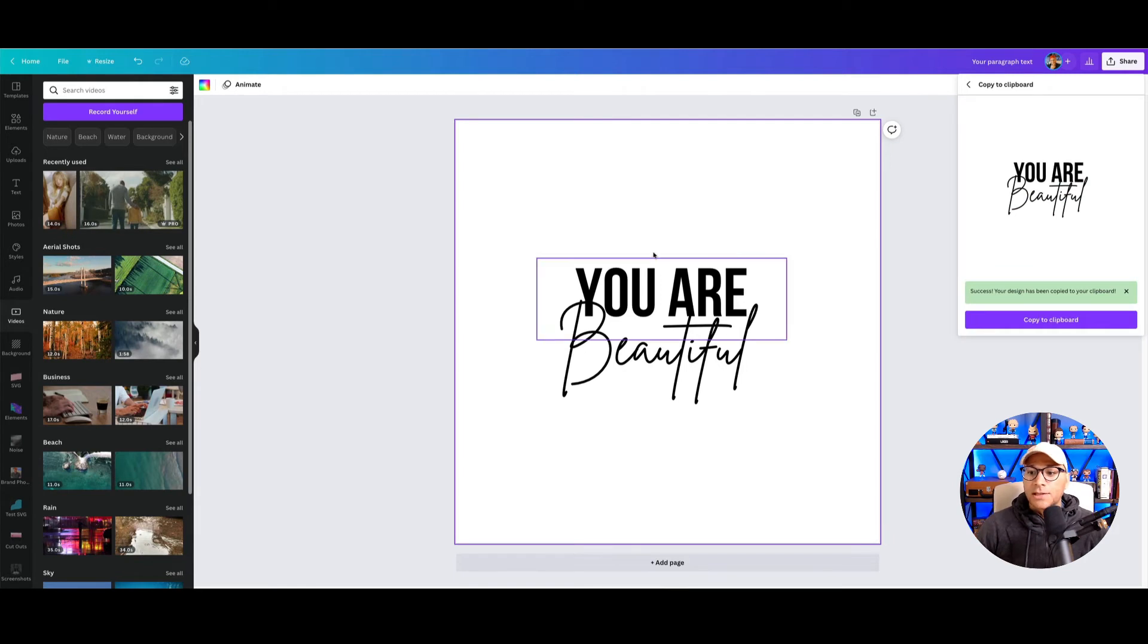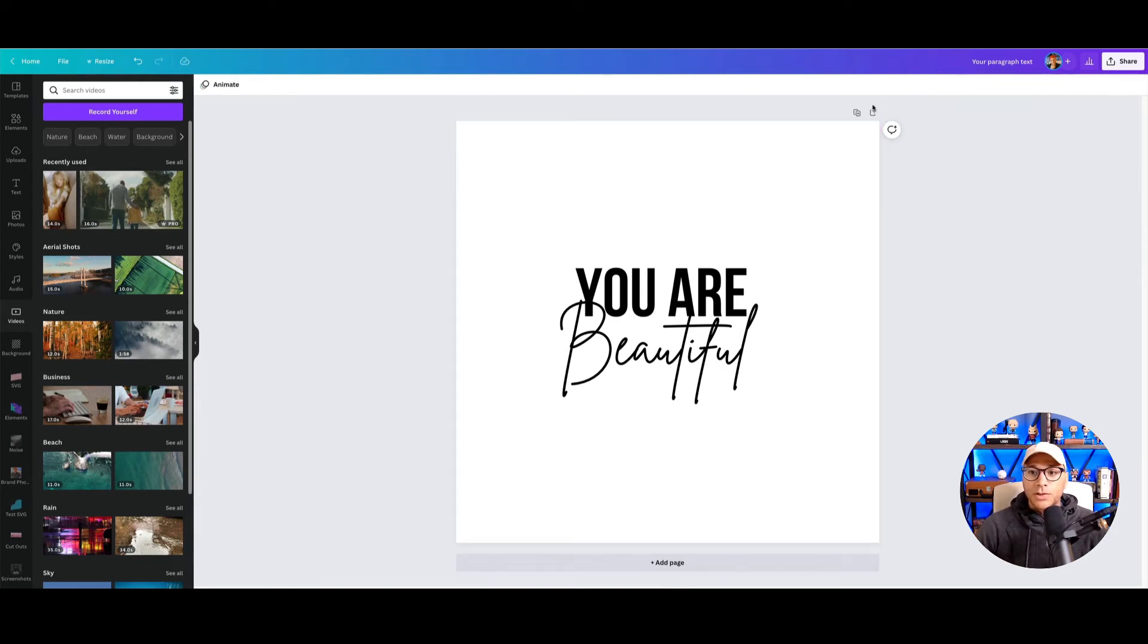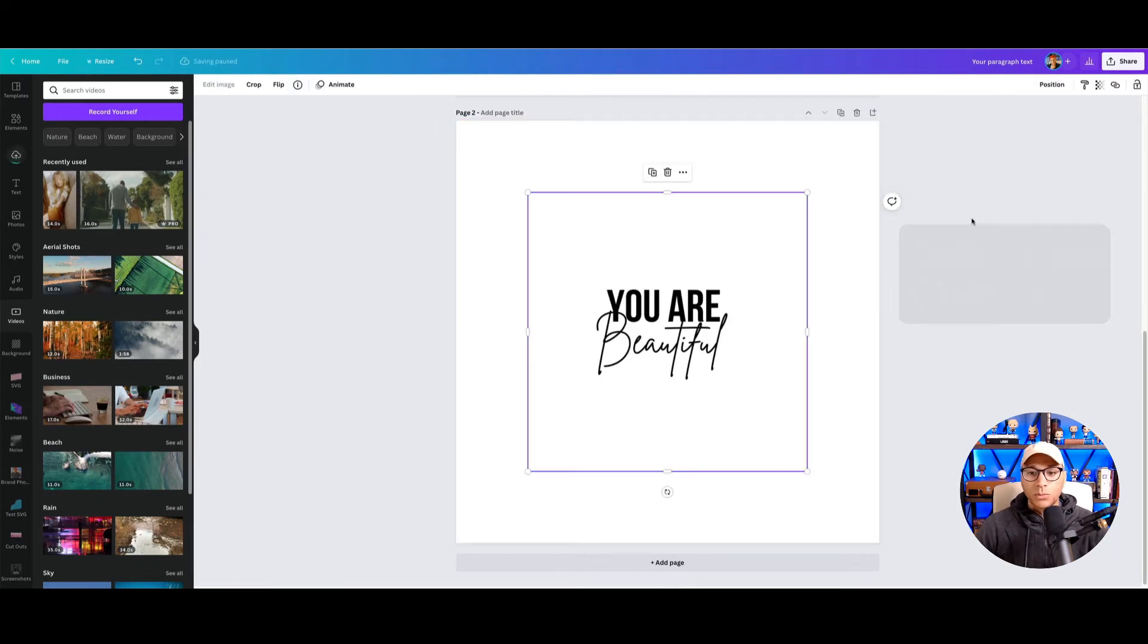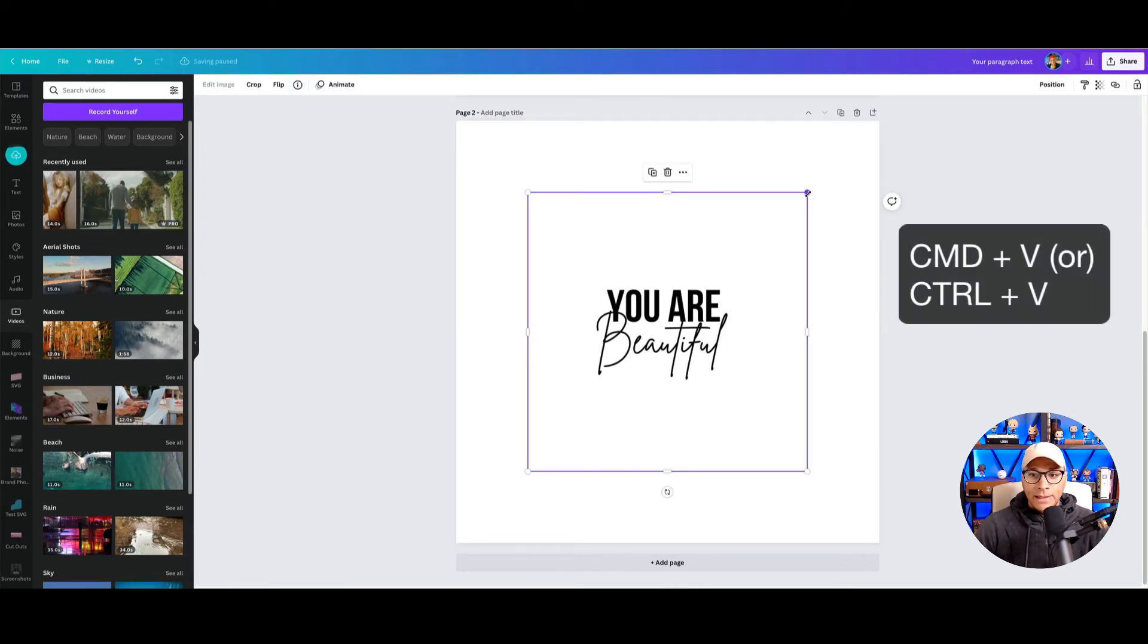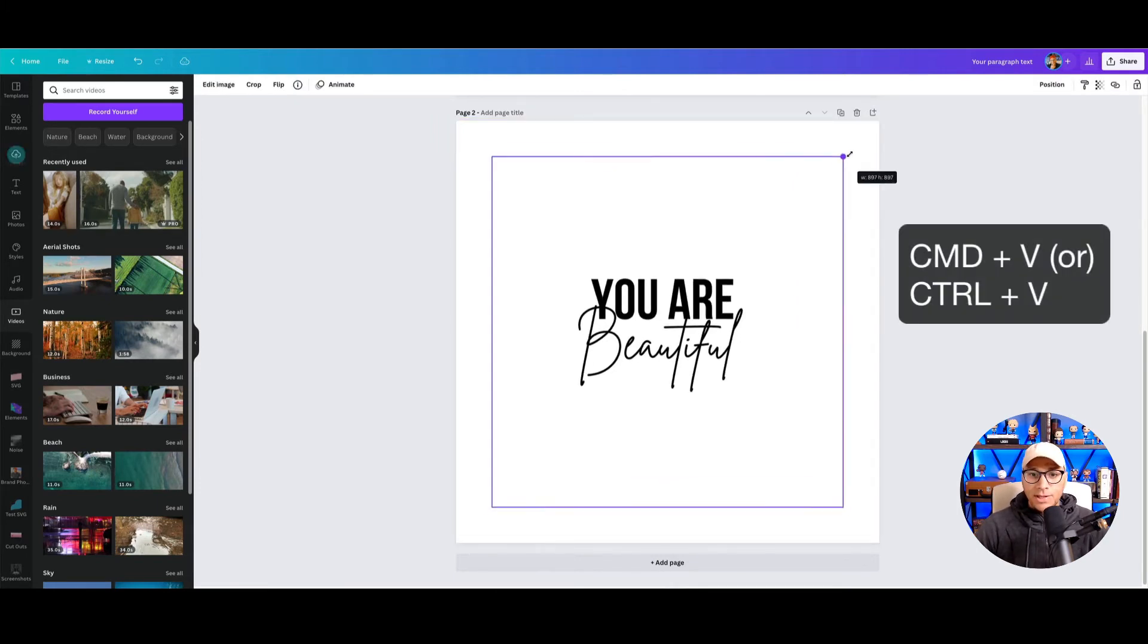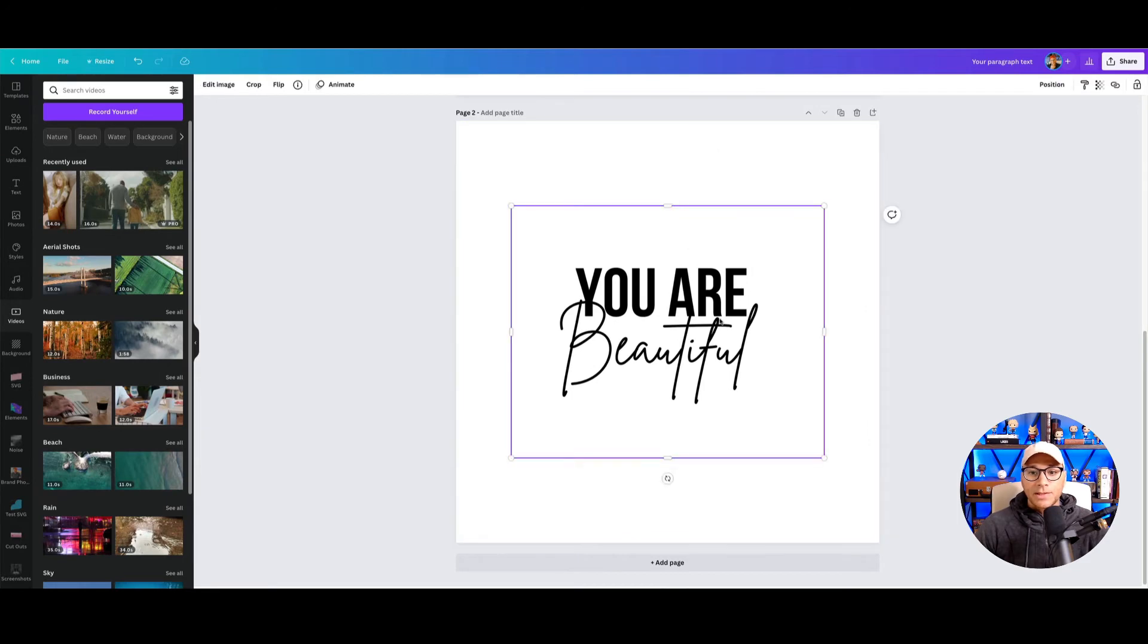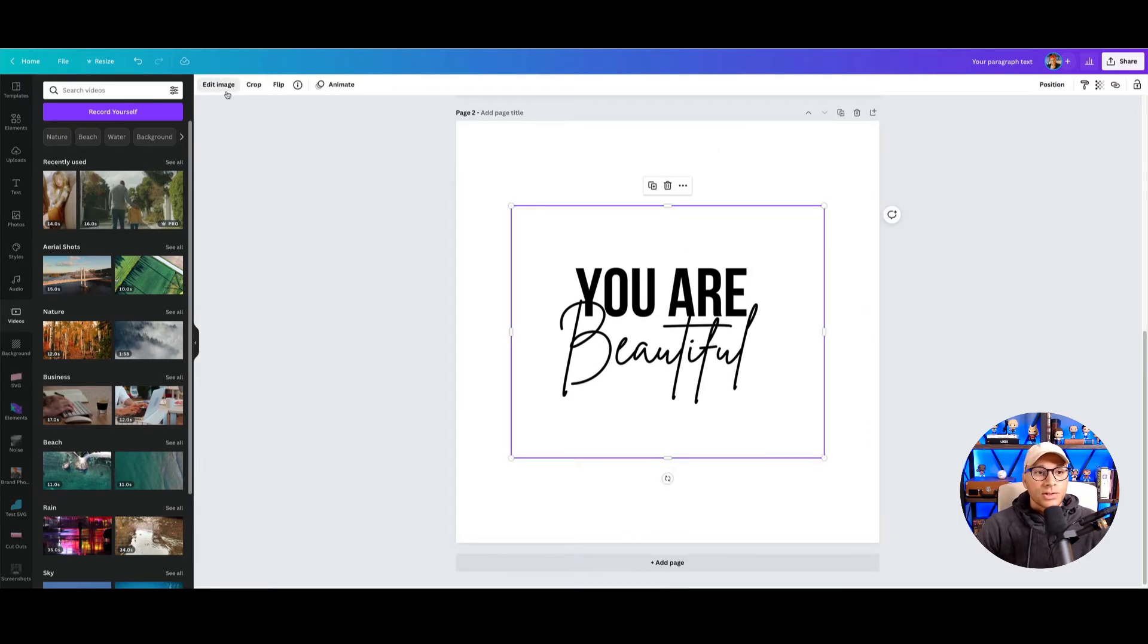So it'll take a few seconds, and then now it says copied to clipboard. So we'll create a new artboard and we'll paste that and let's resize. And now let's say we want to know what this is going to look like on a t-shirt.